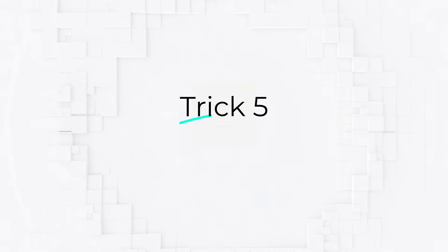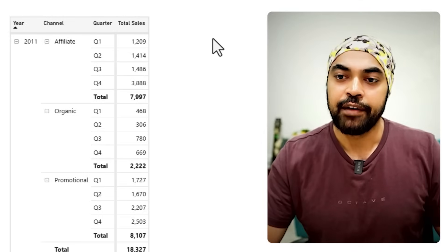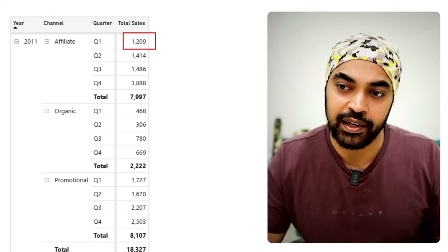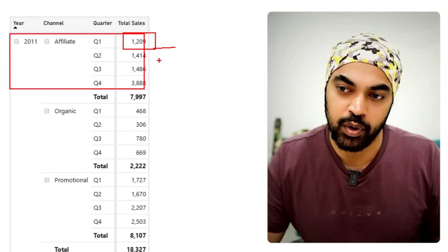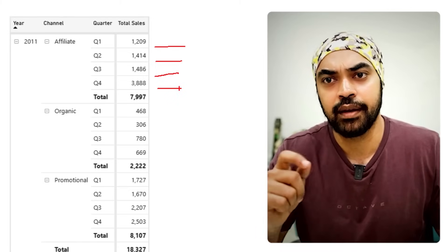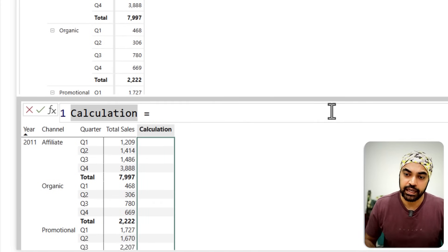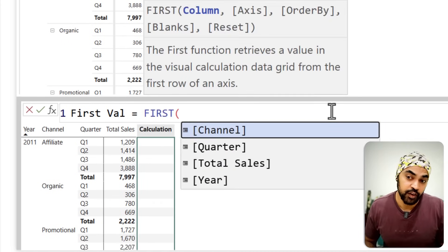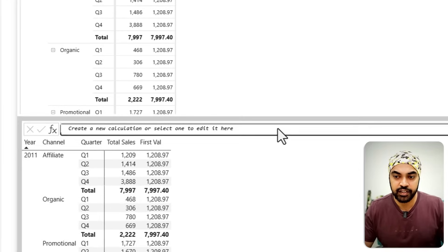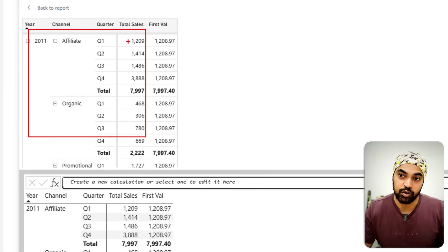My last trick involves finding the first and last values — which can also be based on conditions. This is super helpful for designing ledgers or opening/closing balance calculations. I have a table with Year, Channel, and Quarter against Total Sales. I want to pick up the first value — the Q1 value — for each year and channel and repeat it across all rows. There's a function called FIRST. I write FIRST(Total Sales), close the bracket, press Enter, and it gives the first value of the entire table — 1208.97 — repeated across all the data.